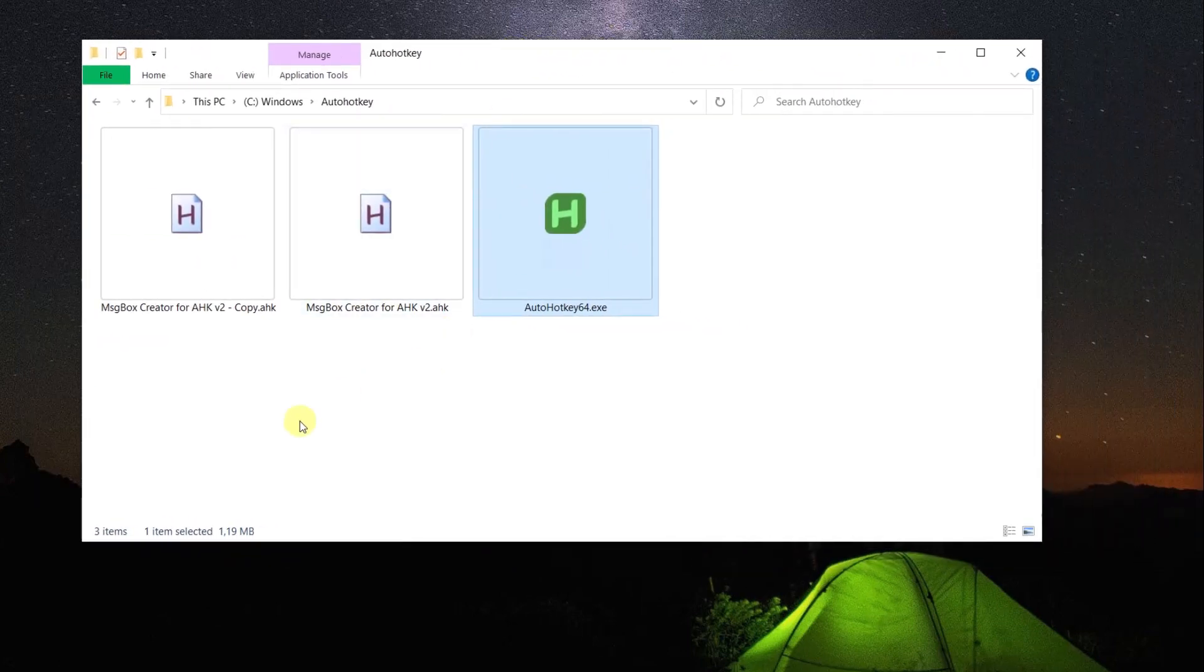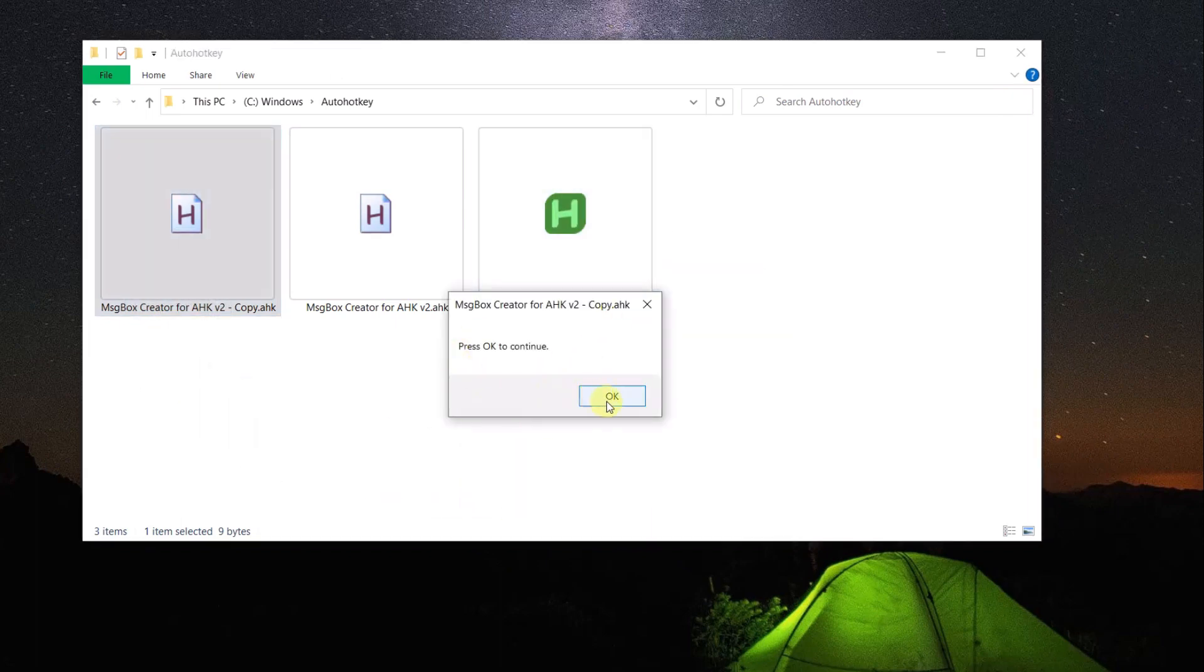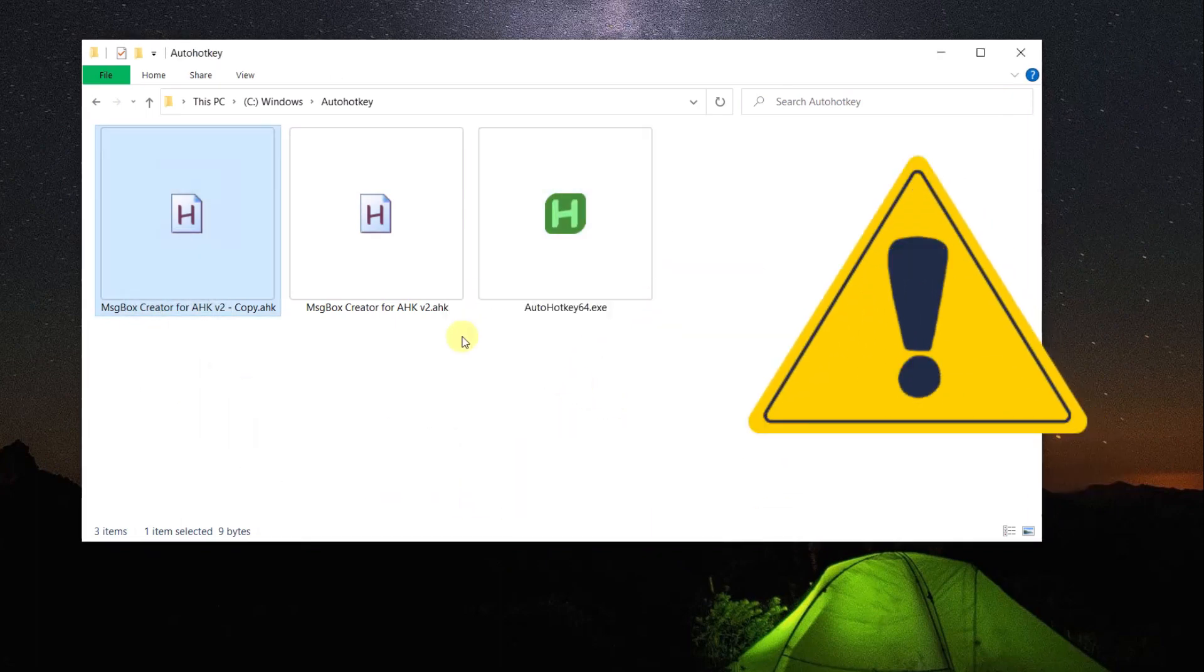Now, let's run the file again. Okay, it worked. No more warnings.